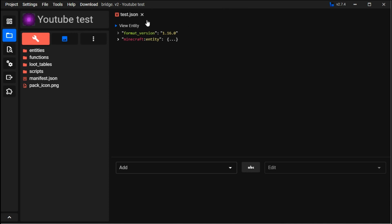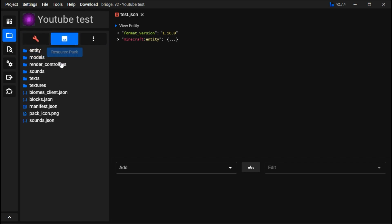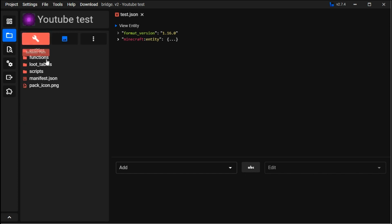It opens up test.json for the behavior packs. Behaviors are basically the functions - where it drops, the way it interacts with the environment. Resource packs are textures, sounds, render controllers, models, and entity visuals.